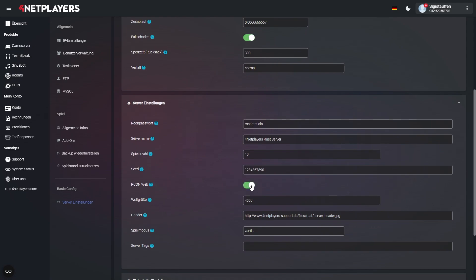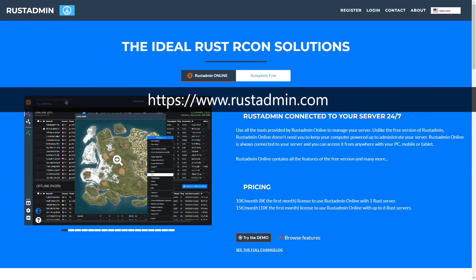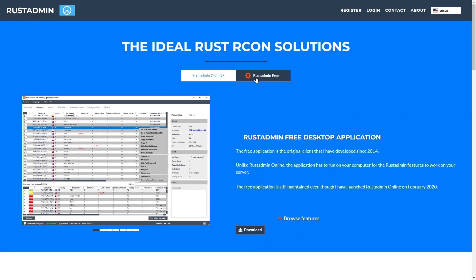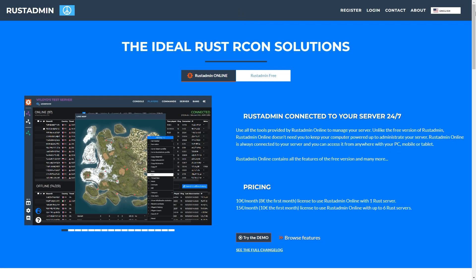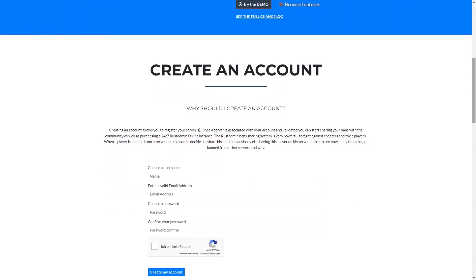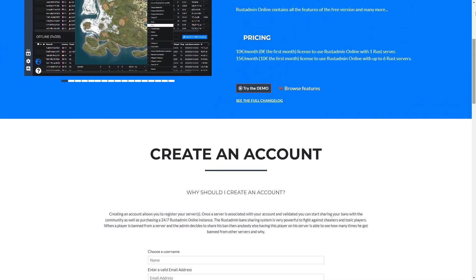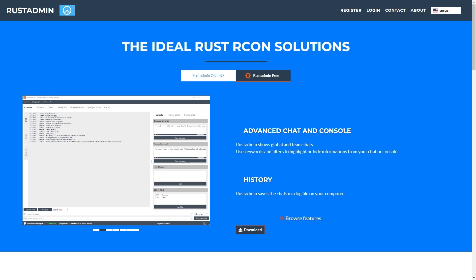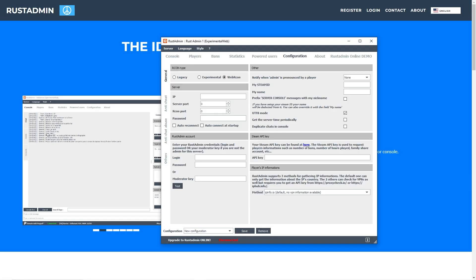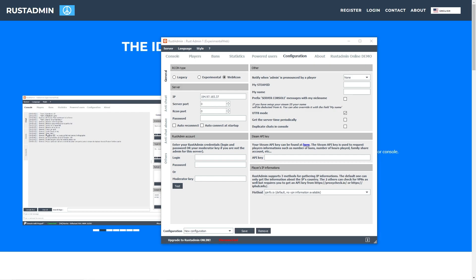Now go to the following website. Click on Rust Admin Free and download the file. There's also an online variant with a monthly subscription plan available. Now decompress the downloaded file and start the program. First click on the Configuration tab. Look for the section labeled Server and enter the following information. First enter your IP without the port information. Then enter your port.